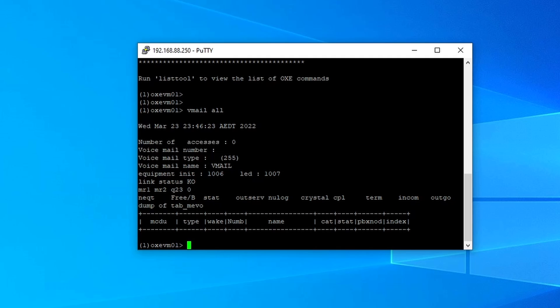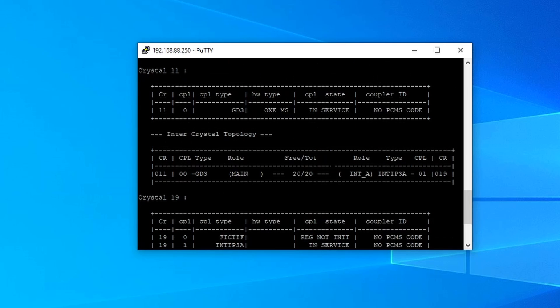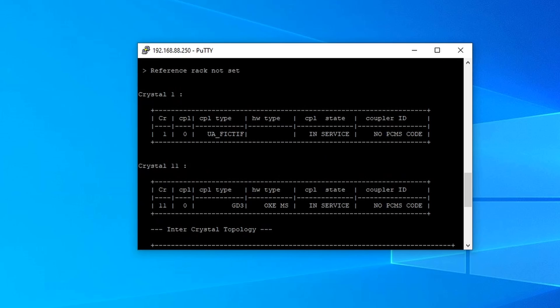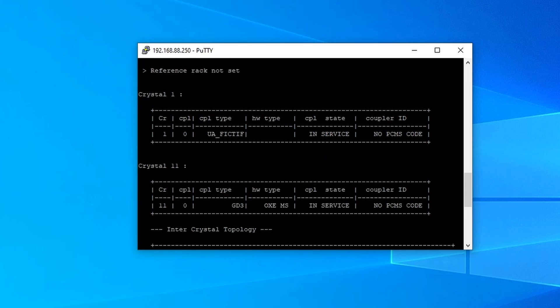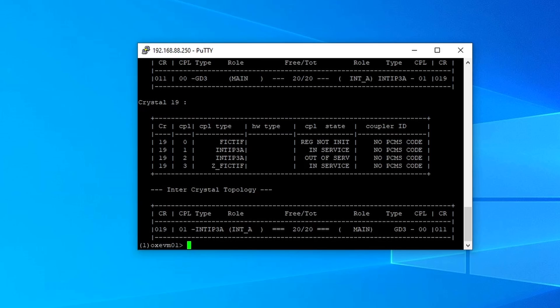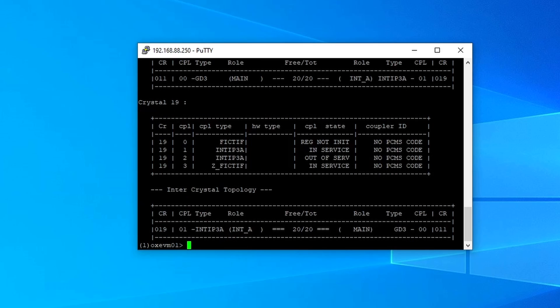And also, when you enable the voicemail in your system or in Auxy, the system will automatically create a virtual shelf, which is shelf number 18. Let's verify the one, config all. As you can see, I only have shelf 0, 1, 11, and 19. There's no 18. Okay, so let's enable the voicemail.